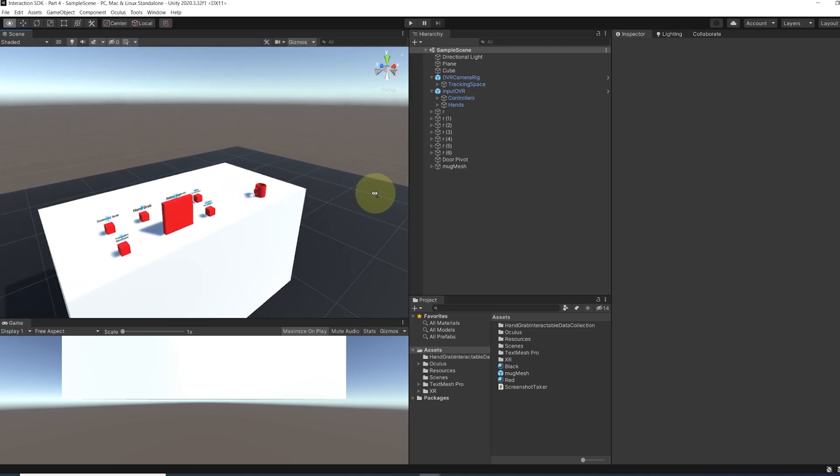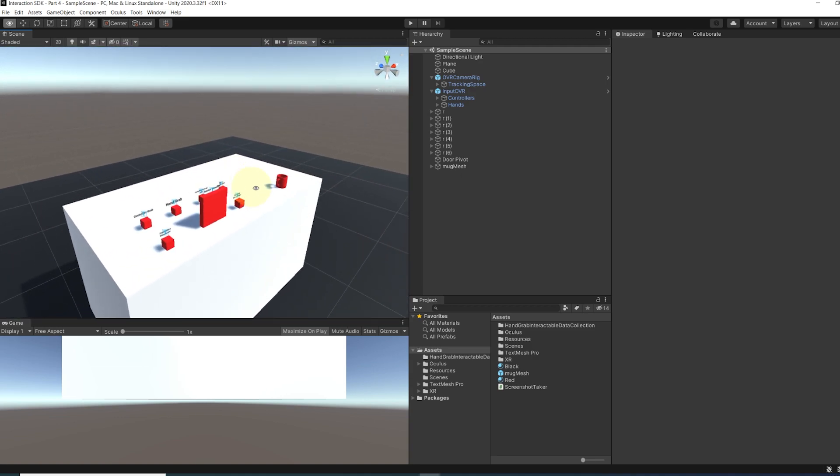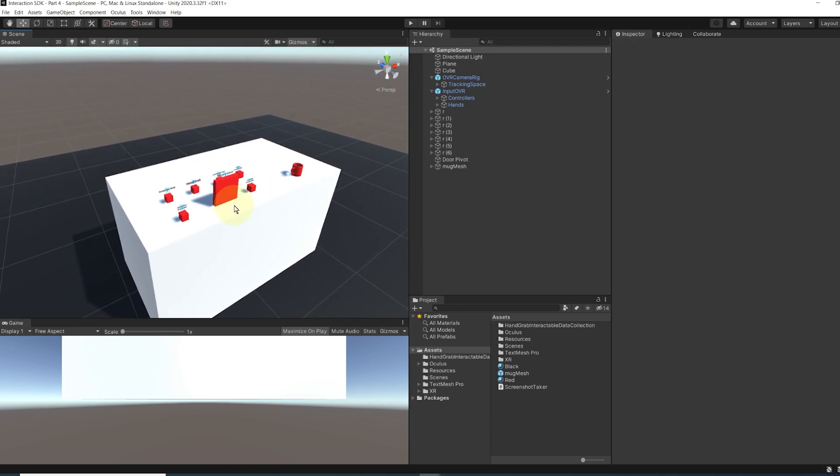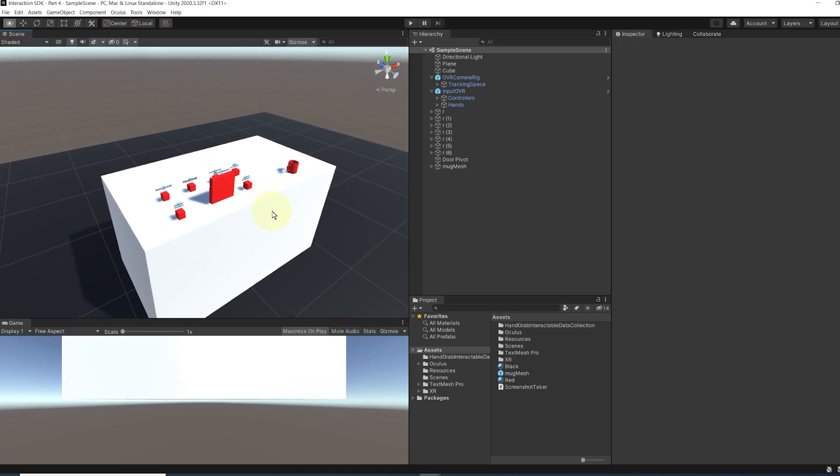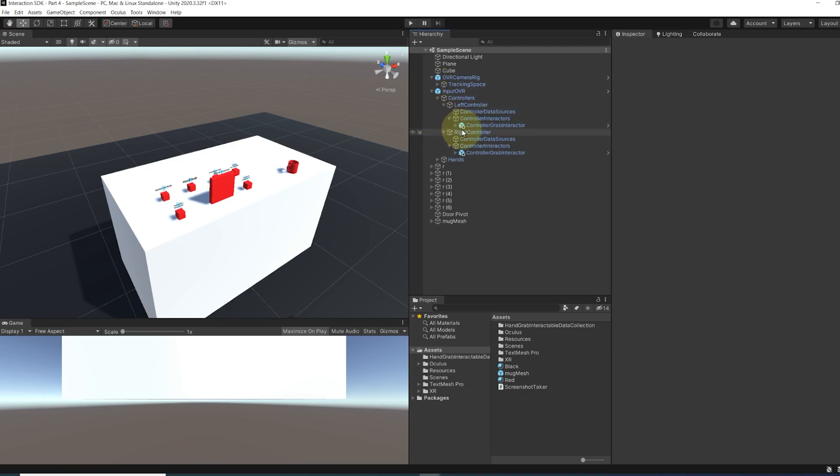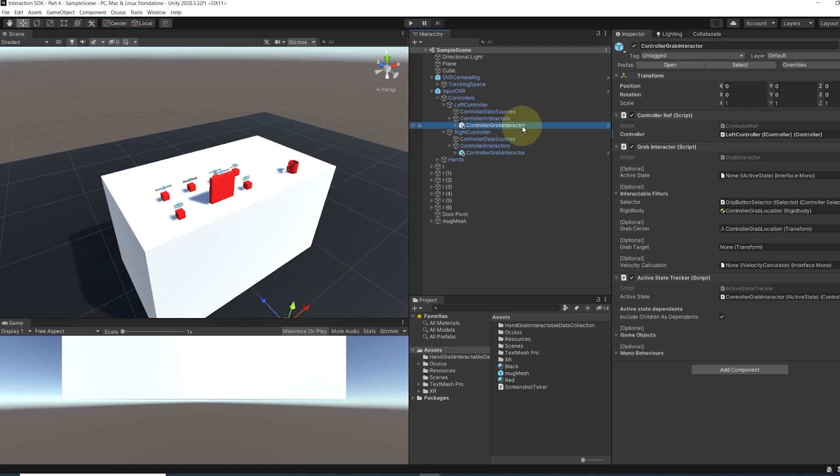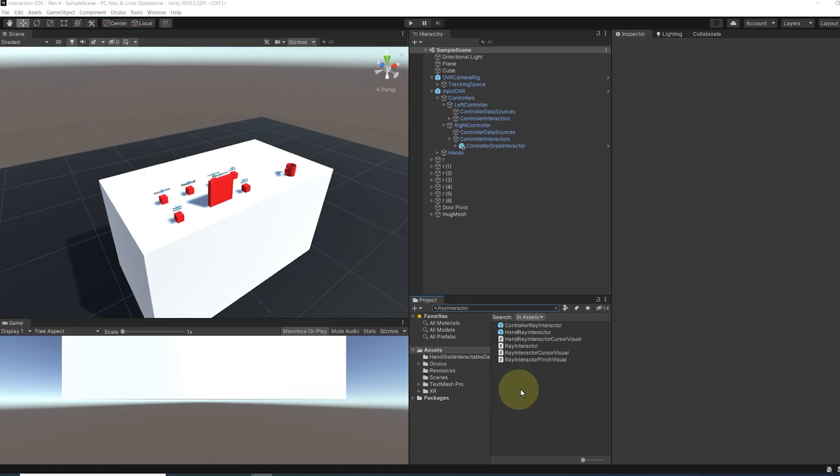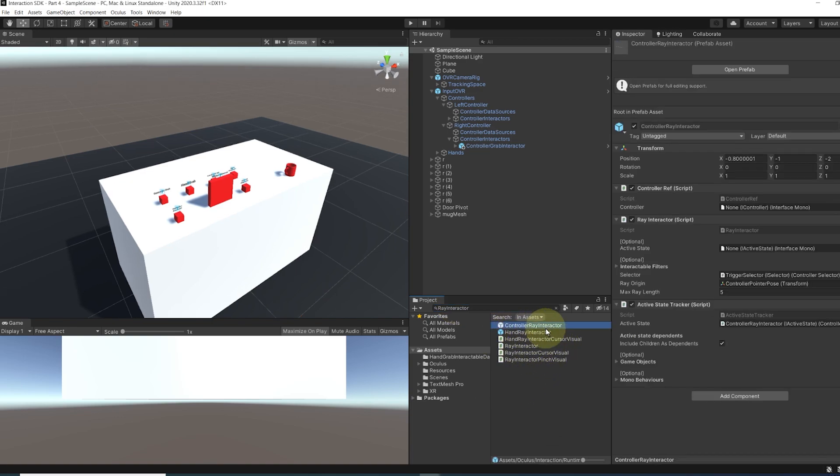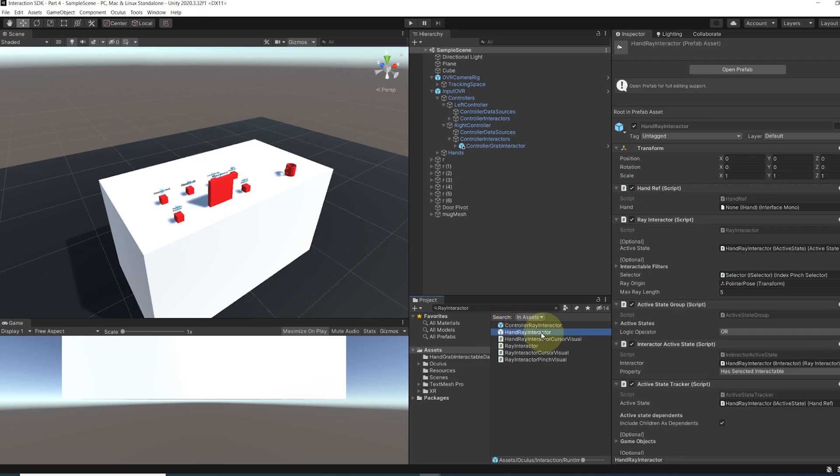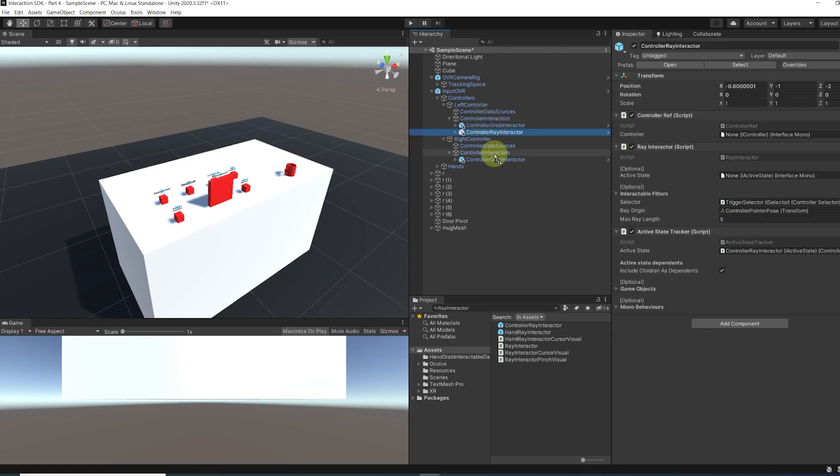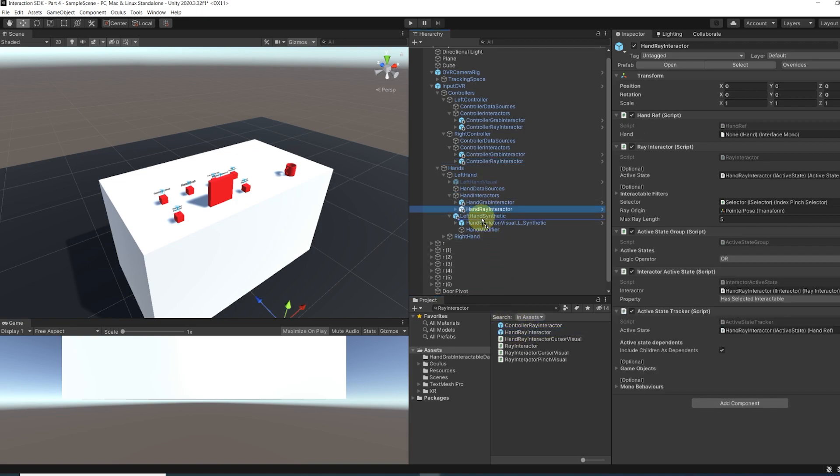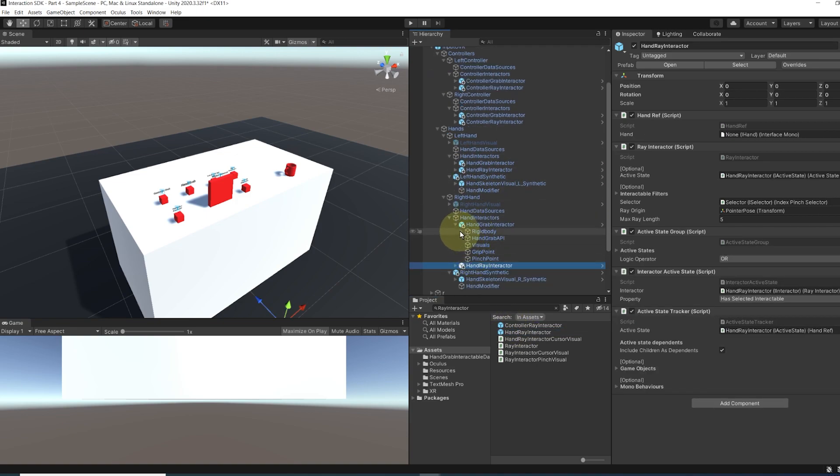Okay, so as you saw from the last episode, to use the grab interactor, we simply needed to add a particular prefab under the interactor list of all controllers and hands. Now the good news is that it's actually the same thing for the ray. So in the project window, I'm going to search for ray interactor. As you can see, we have one kind for the controller and another for the hand. And we can simply go in our controller and drag for both the controller ray interactable under the controller interactor game object. Now we can do the same for the hand but this time with the hand ray interactor.